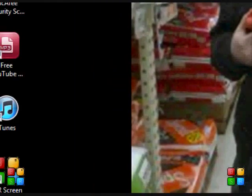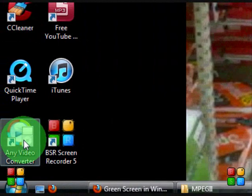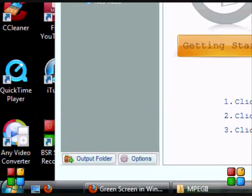Okay, so what you do is you download the program, I'll have the link in the description, Any Video Converter.